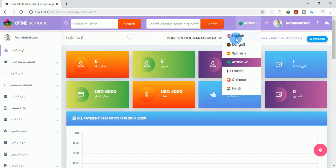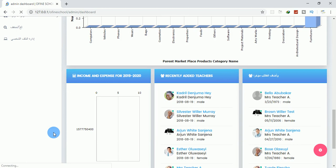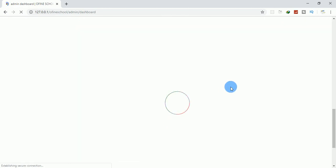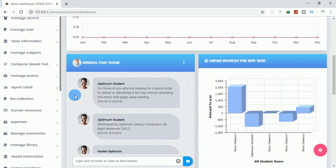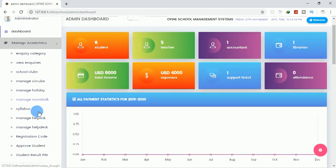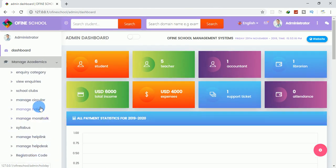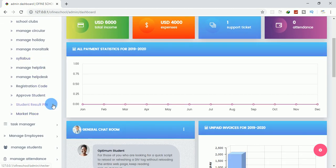We have information you can set to manage academics. This software also has a student result PIN system — students need to pay before they can check their results. This is the admin page where you can click on the student result PIN option.